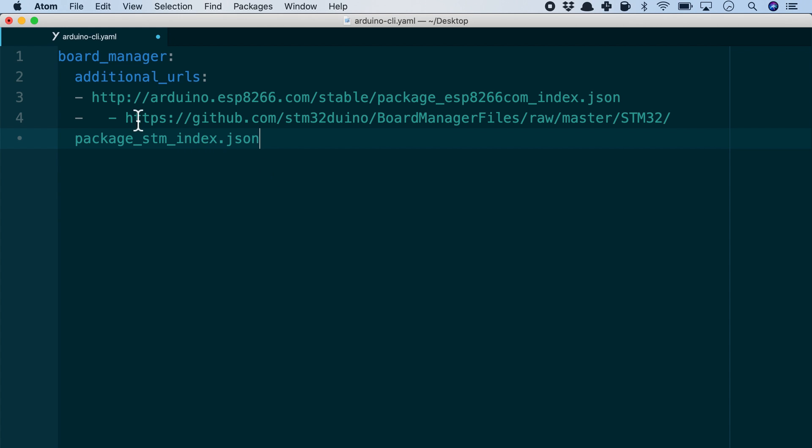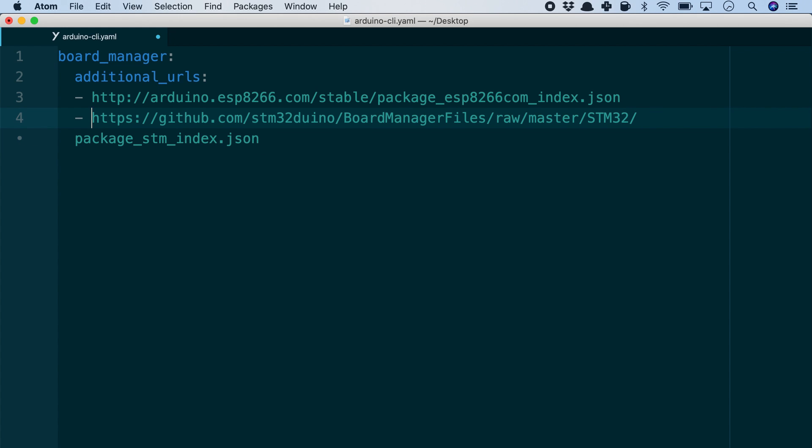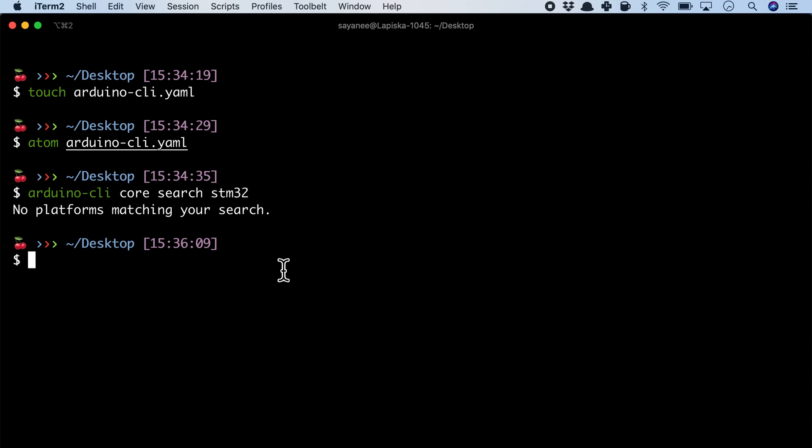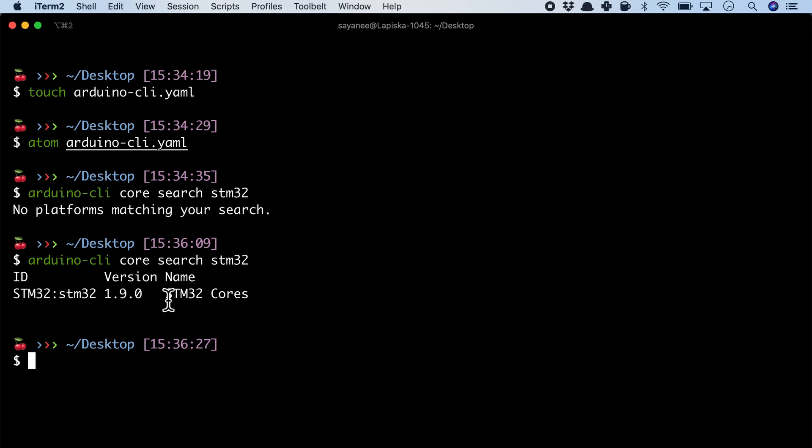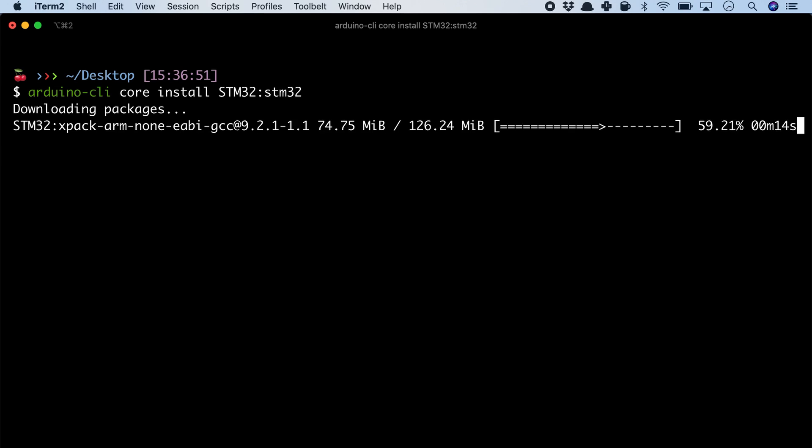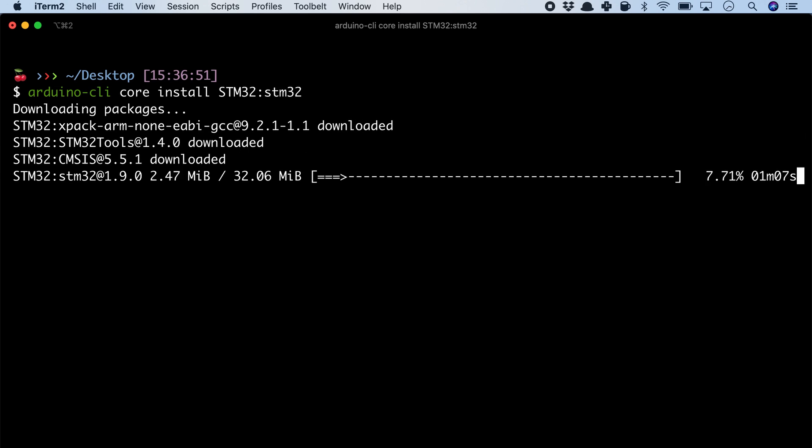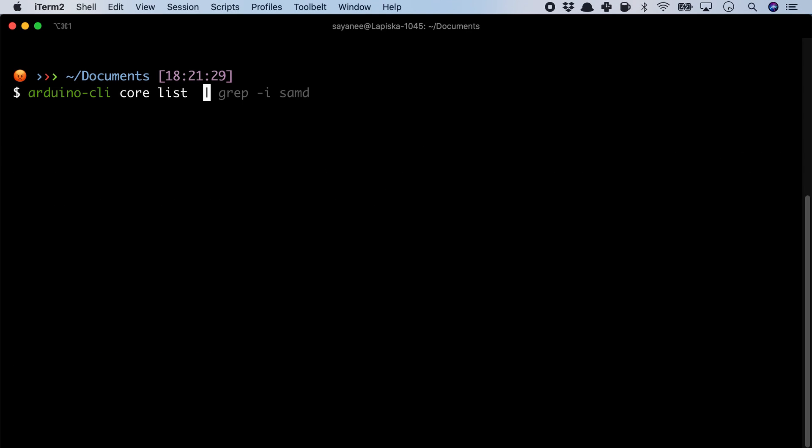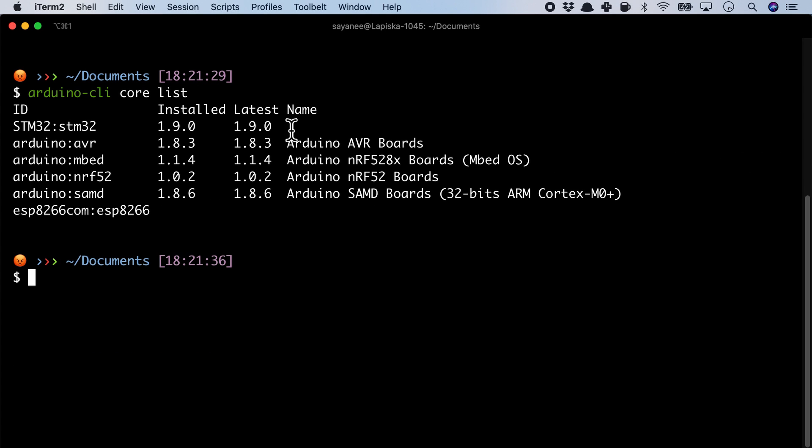Now let's add the URL for STM32 boards list and execute the same search command: arduino-cli core search STM32. Now the core can be found. Let's go ahead and install this core. After this, when we list the core, STM32 is available.